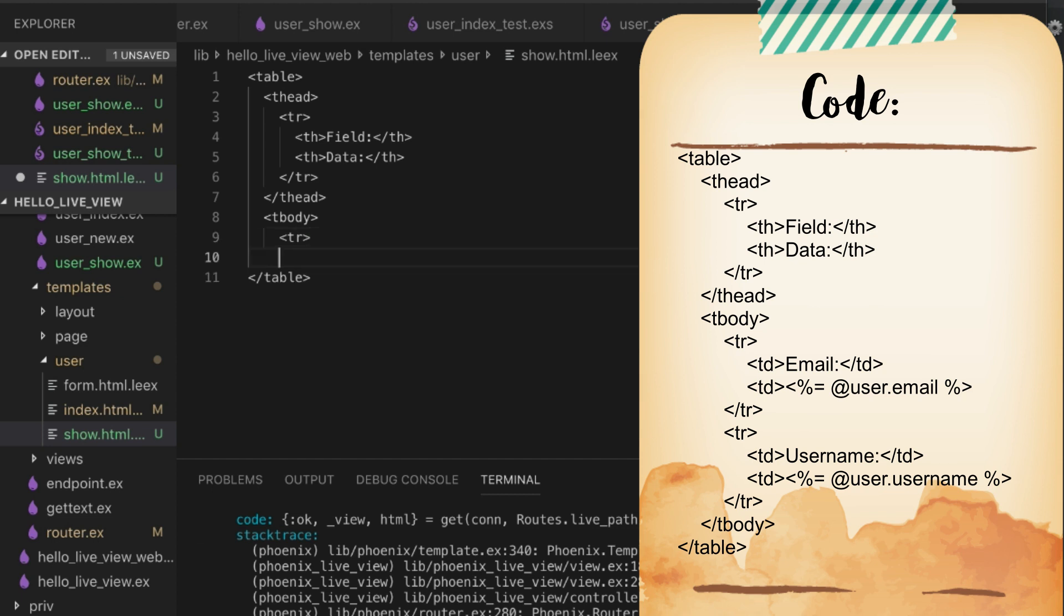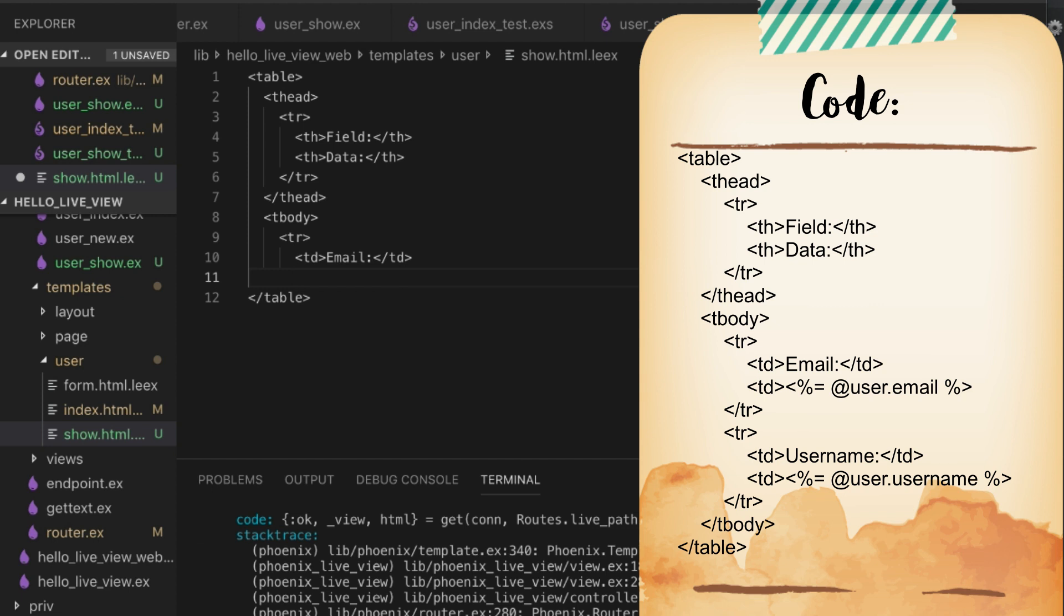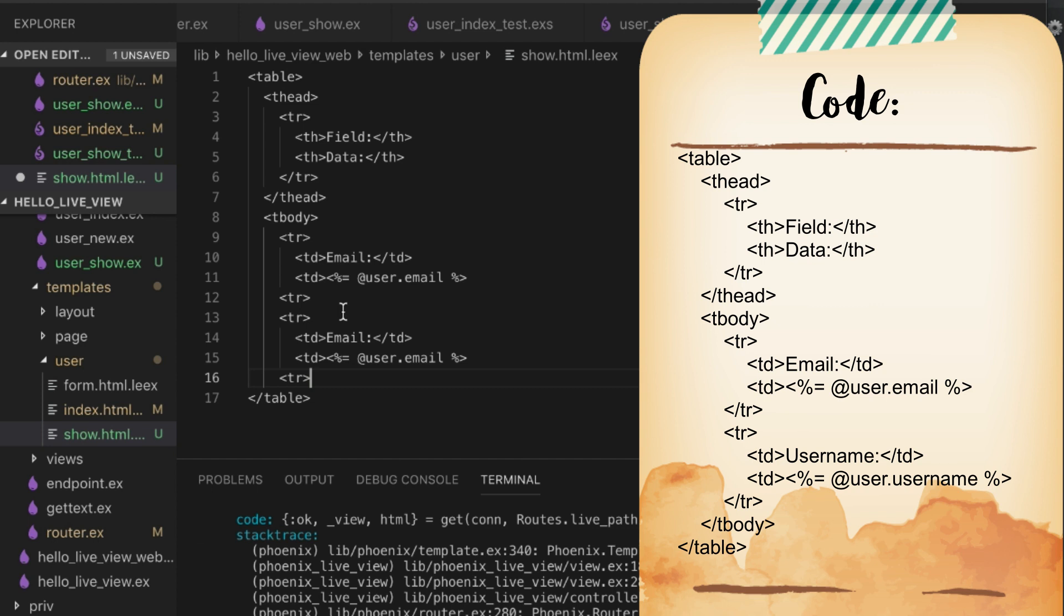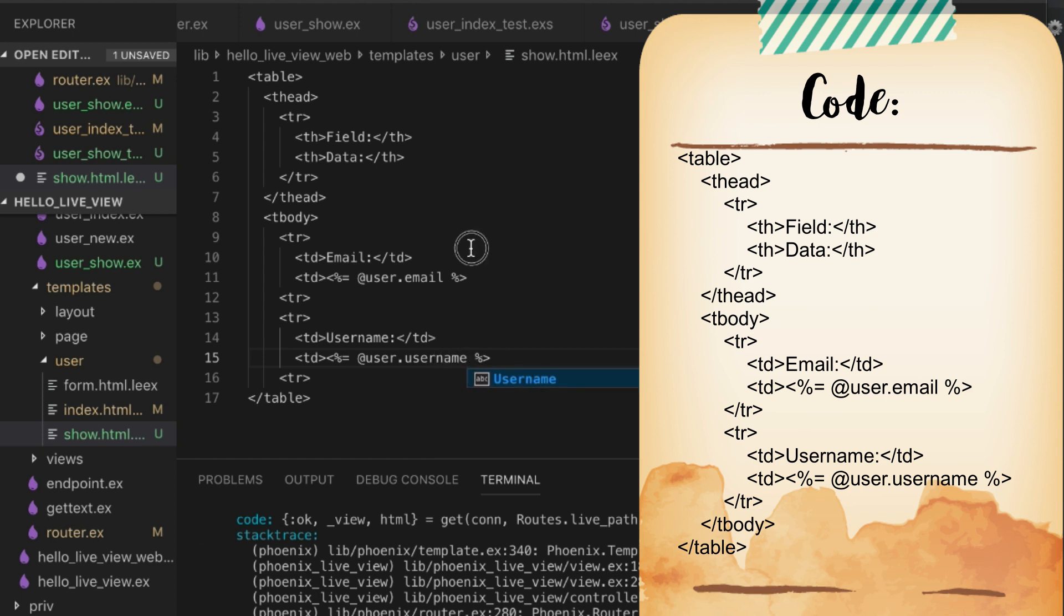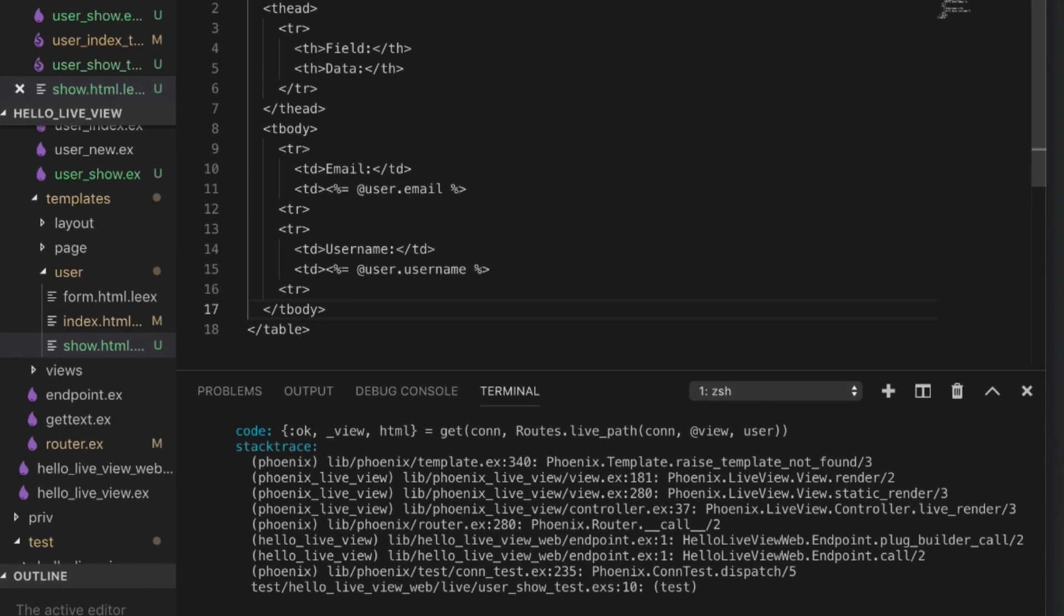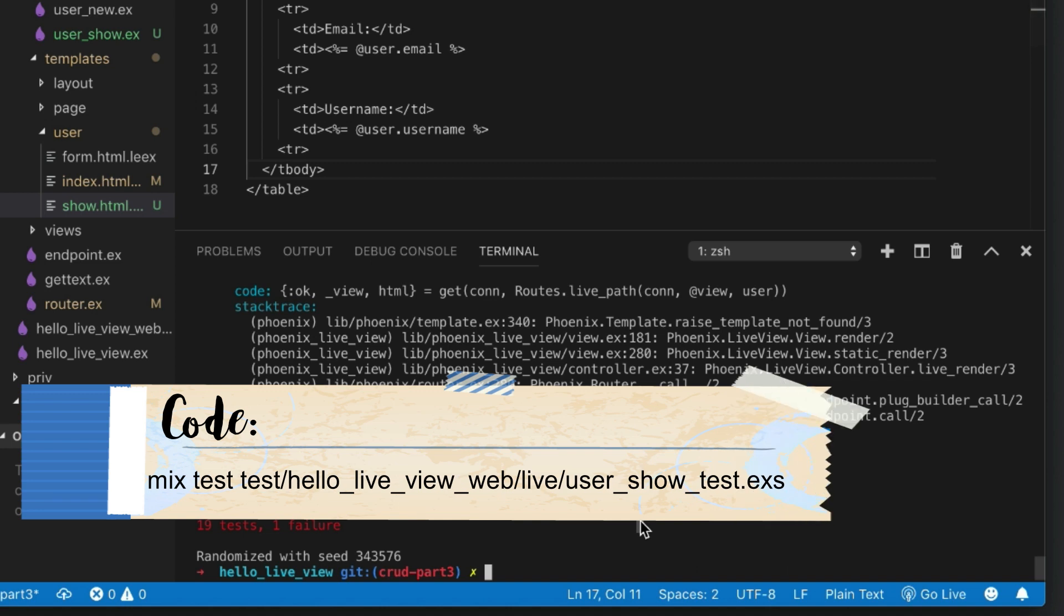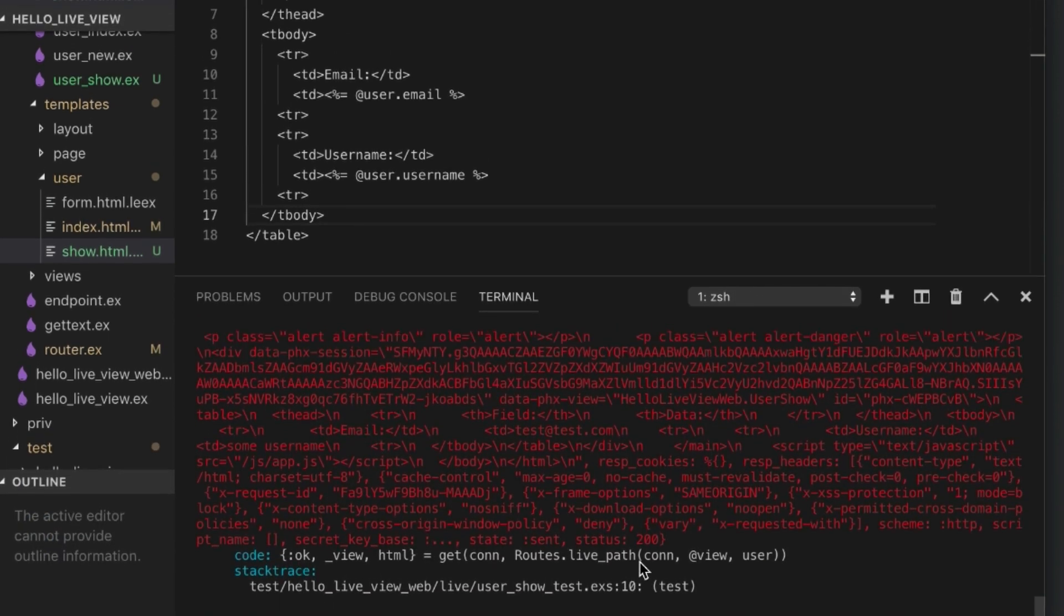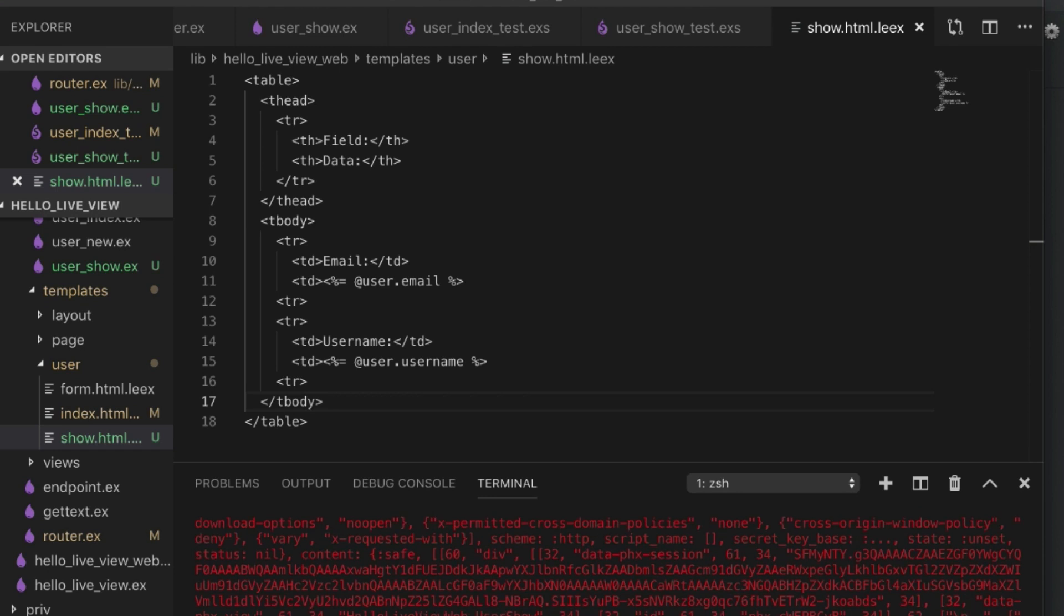We're going to have basically two rows. Let's make sure that the email is there. This one should be @user.email. We can copy this, paste. This should be the username. Make sure the username is there. Then we just need to end our tbody. That should be enough to help us pass. Let's make this go quicker by just testing what we need. Web.Live.User.Show. It's actually not a get request, it's a live request. Apologies about that.